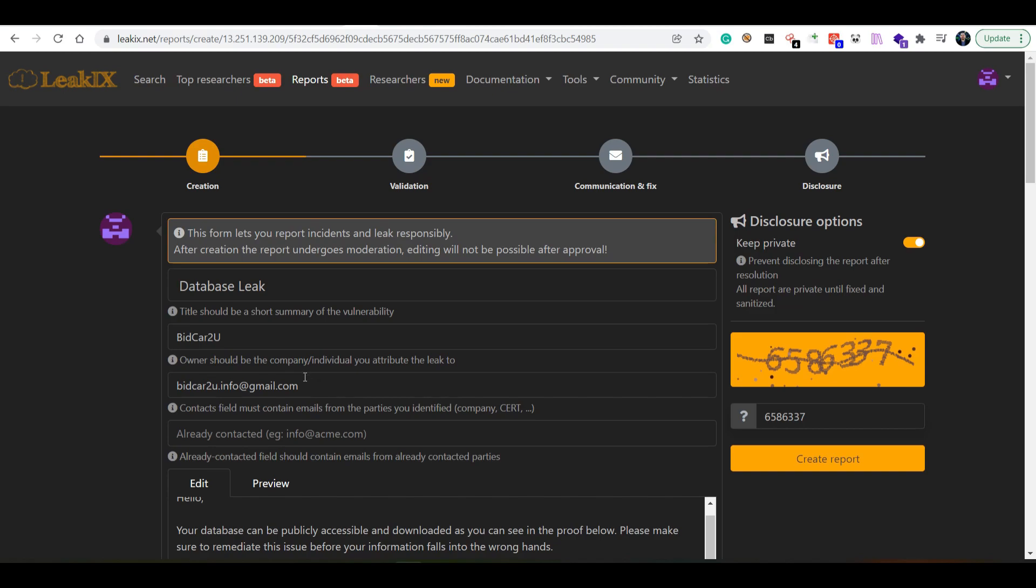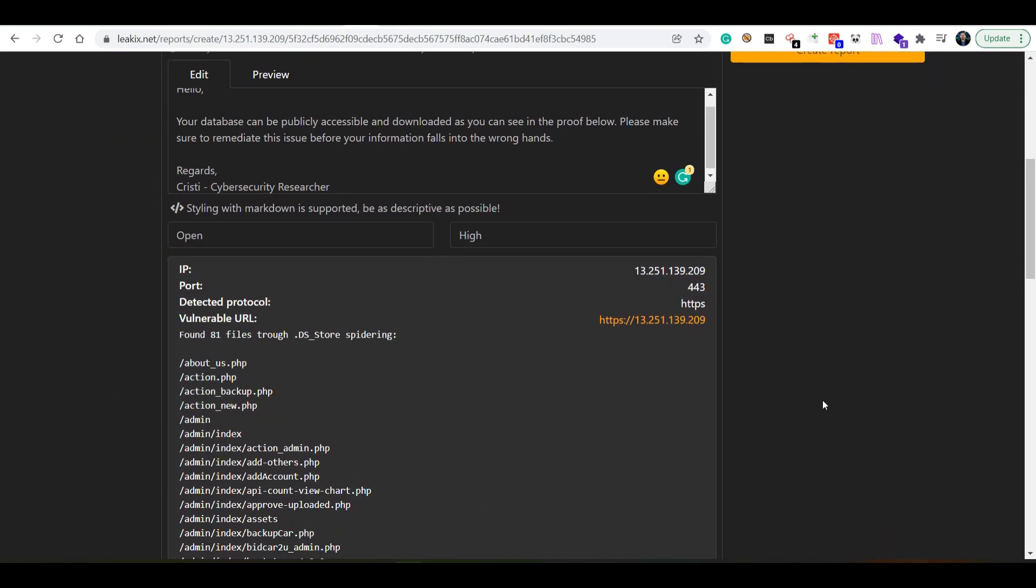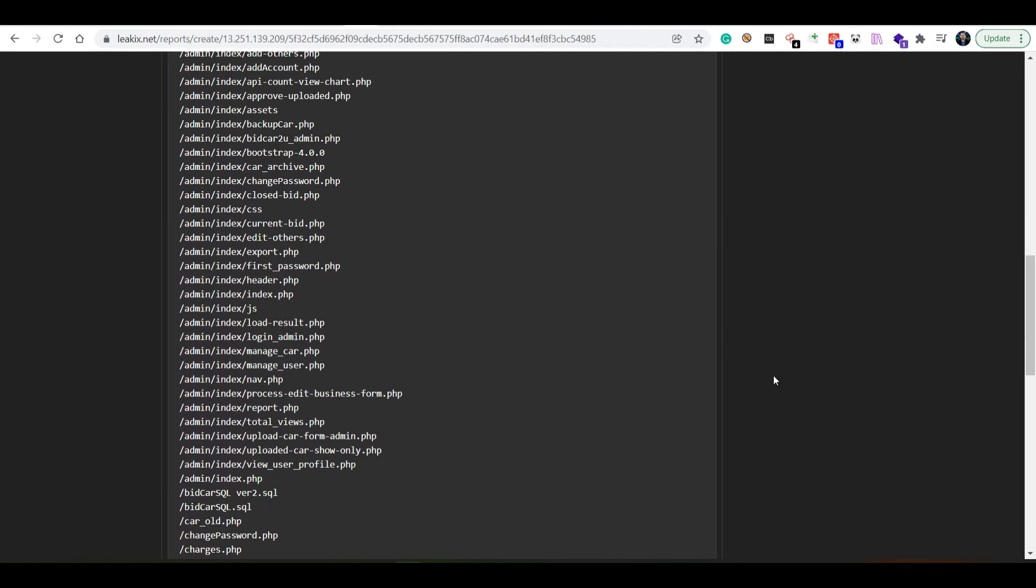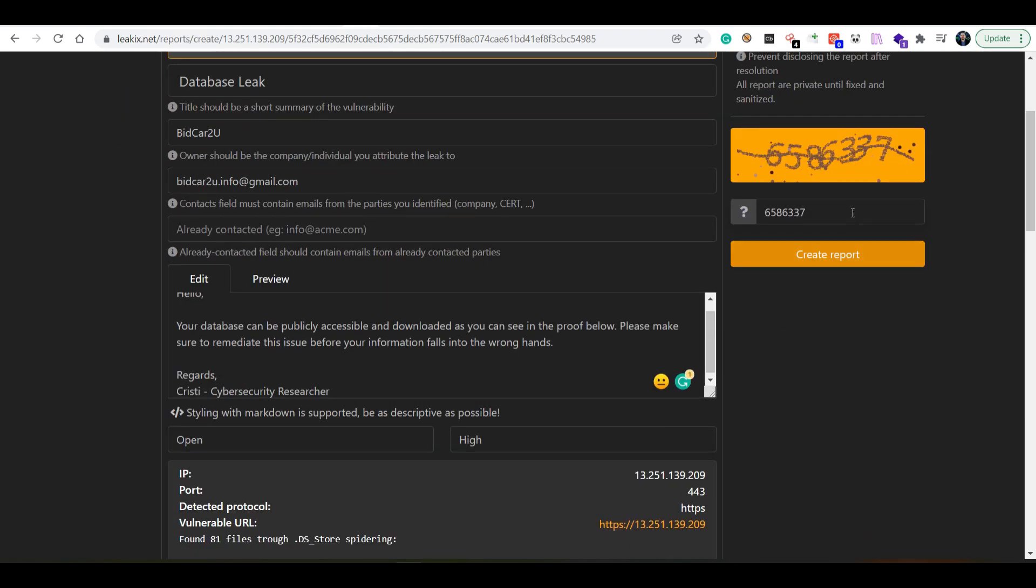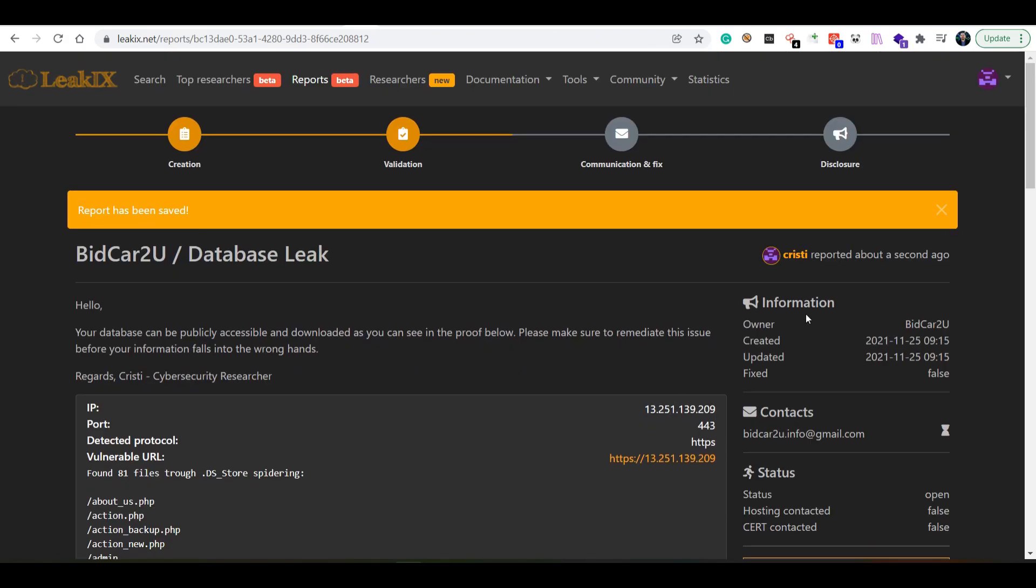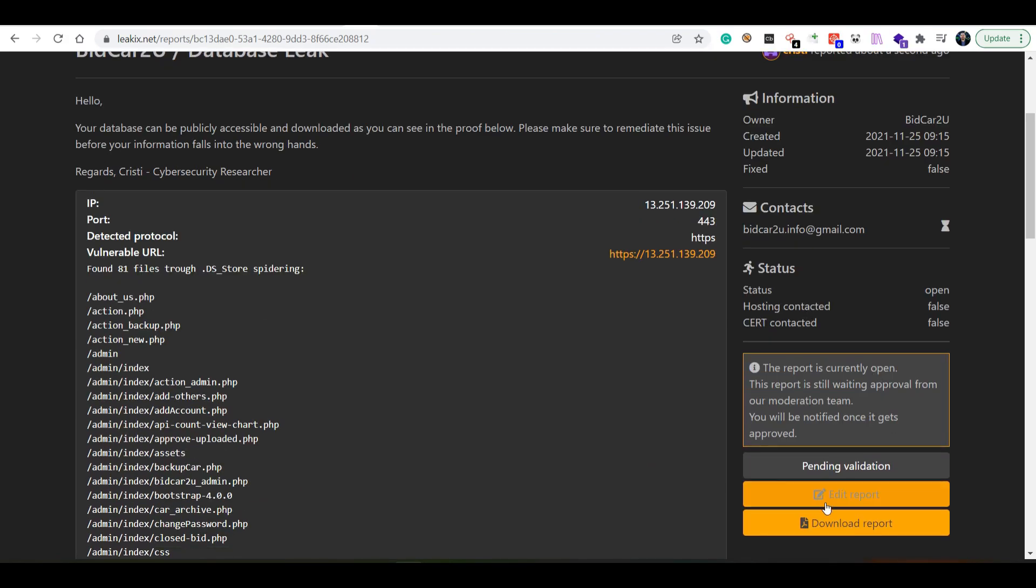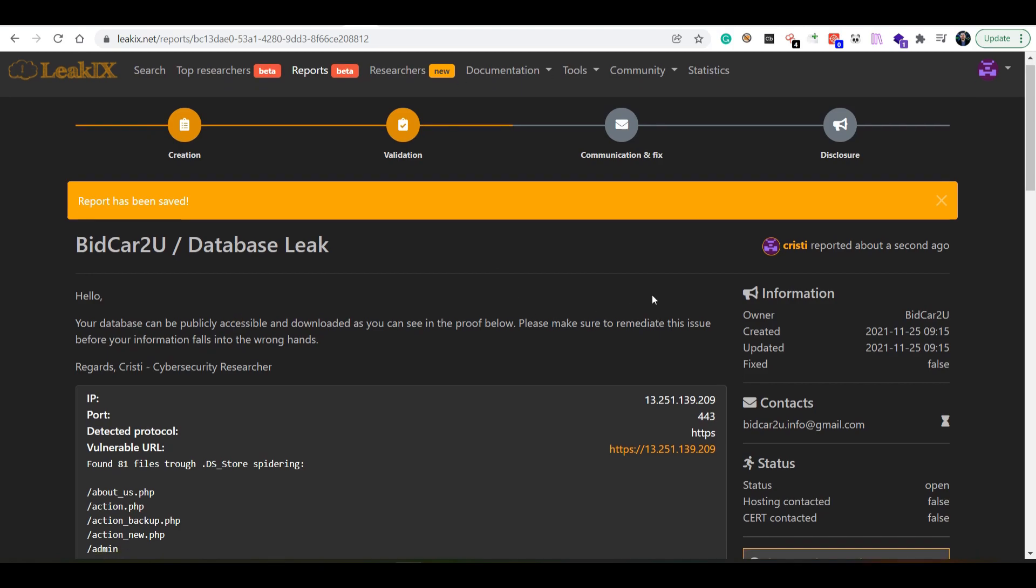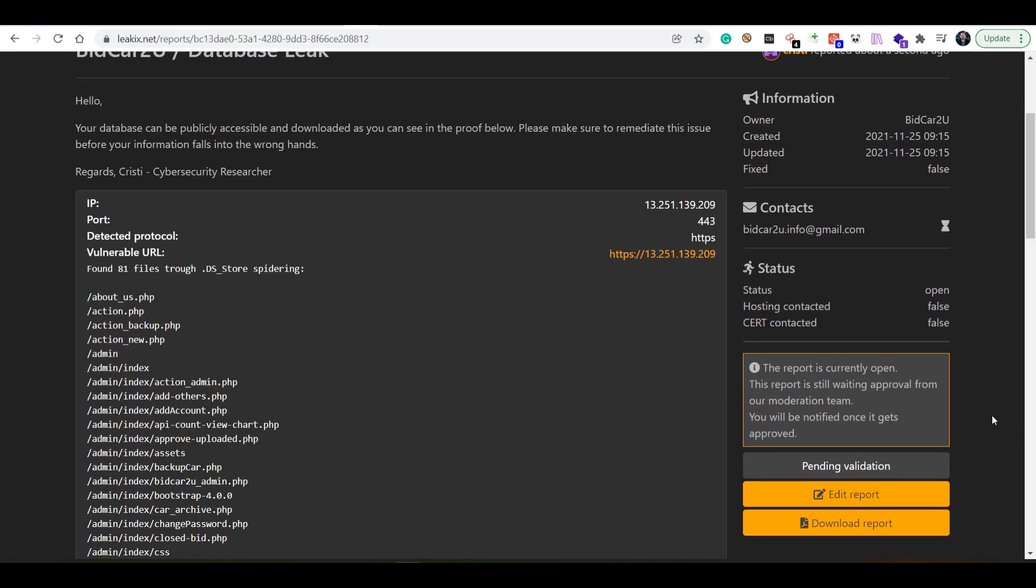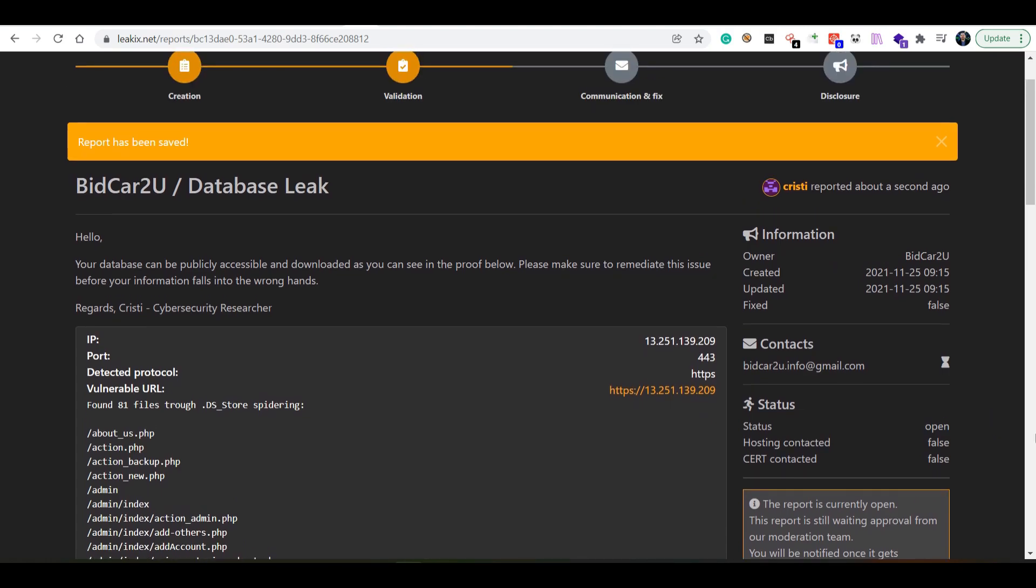Then I'll just click on create report, and the report is actually pending for validation. Once the moderators or someone with higher privilege on the platform than myself is going to see it and approve it, once it's approved it's going to be sent to the email that I found on their website.